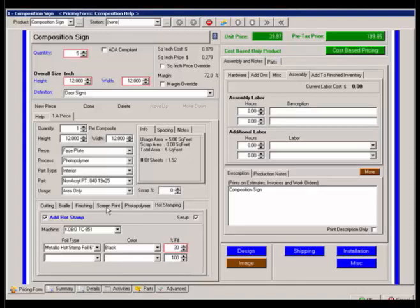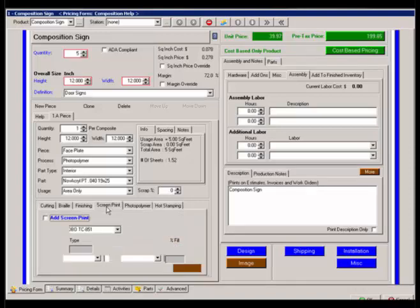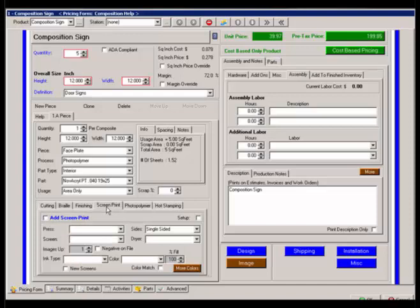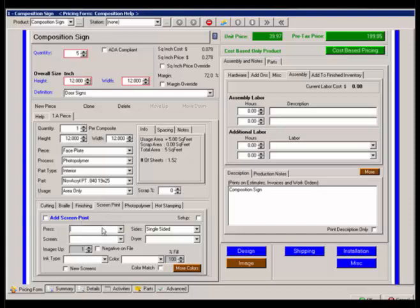I can do the same thing with screen printing. This is where I use a press manual tipping to tip the letters. And then I'm adding screen printing and continue on with ink type and dryer if one is required.